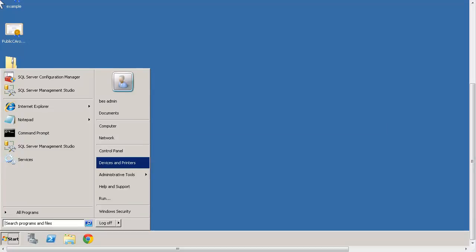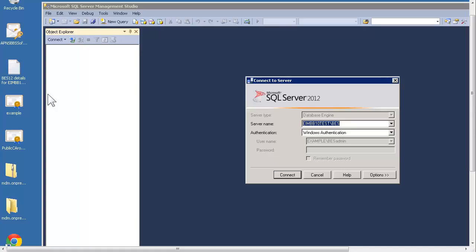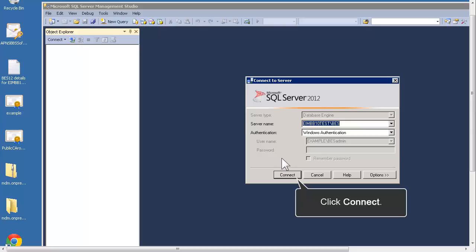On the computer that hosts the Microsoft SQL Server, open SQL Server Management Studio. Make sure that you log in with an account that has sufficient permissions to create database users, such as a system administrator, and then click Connect.